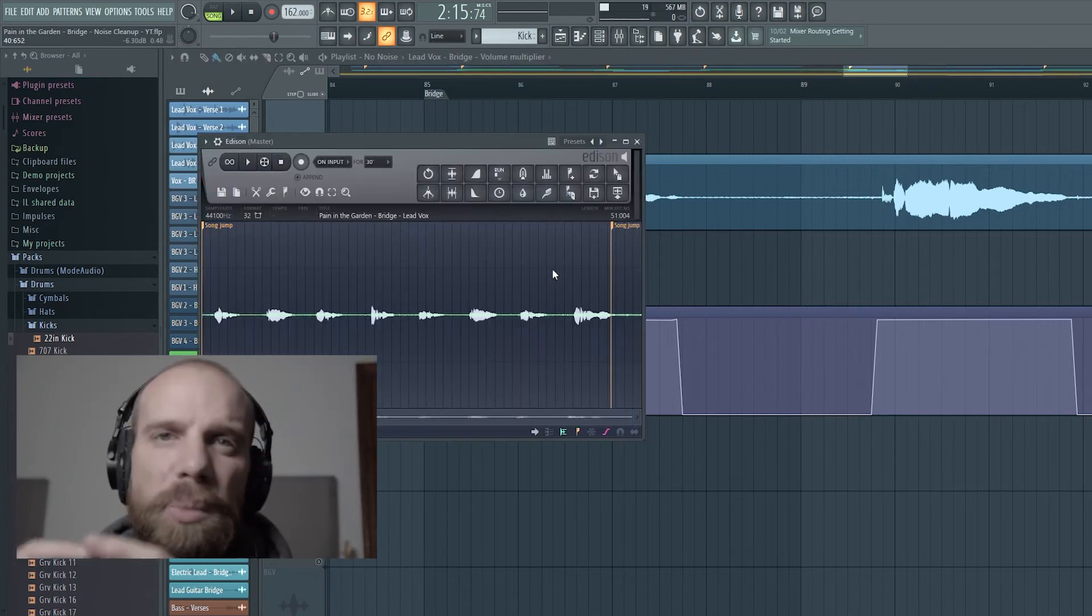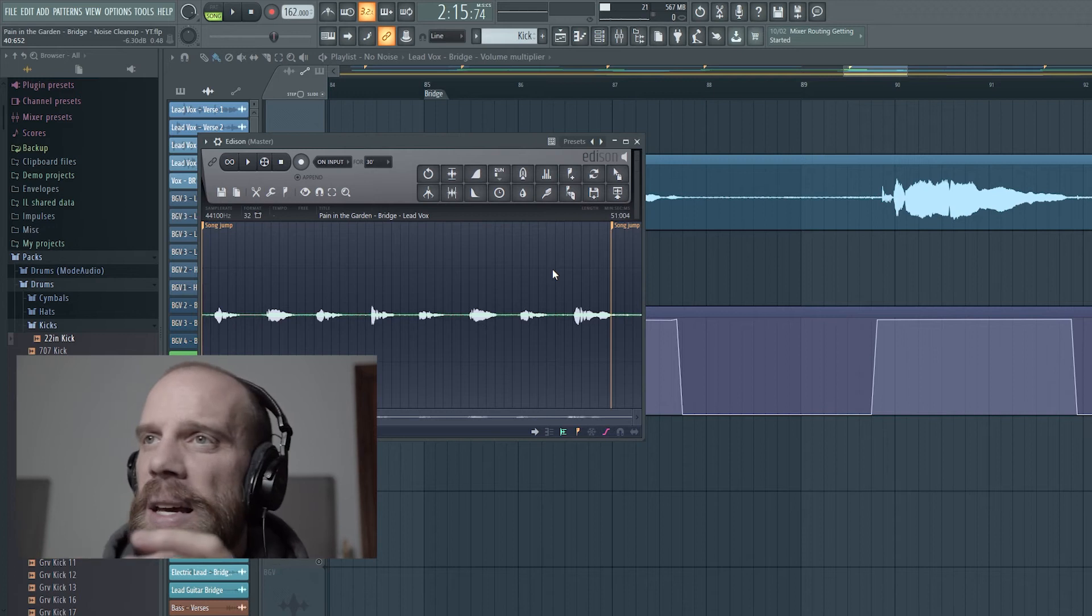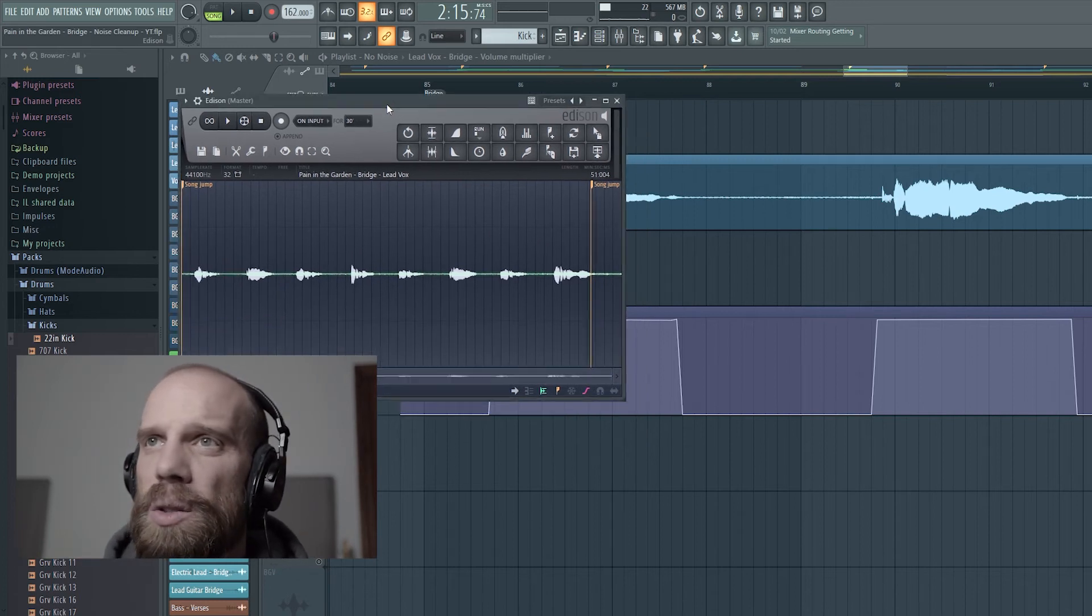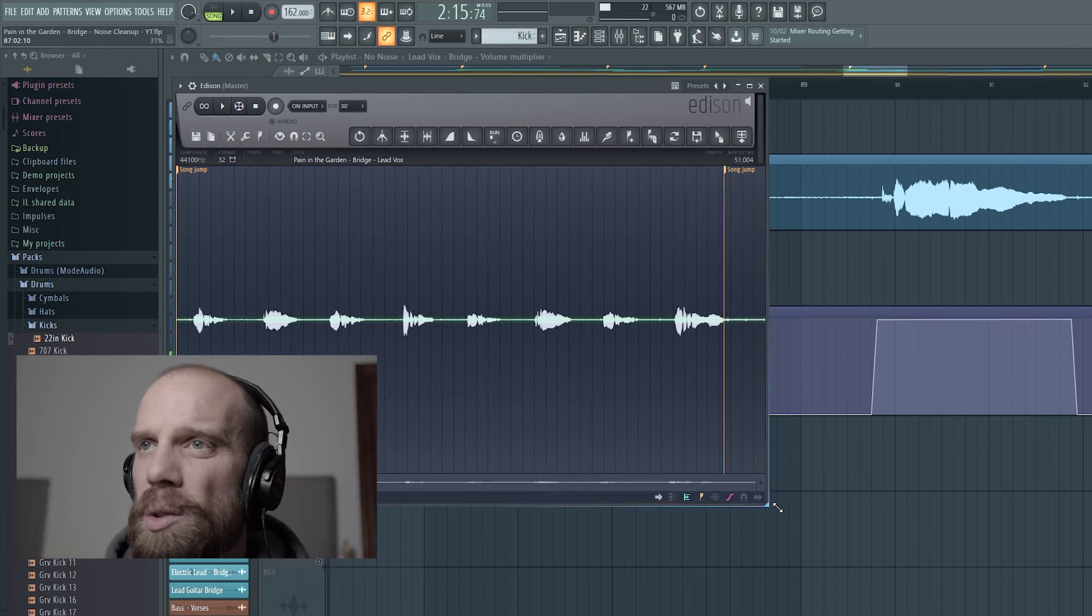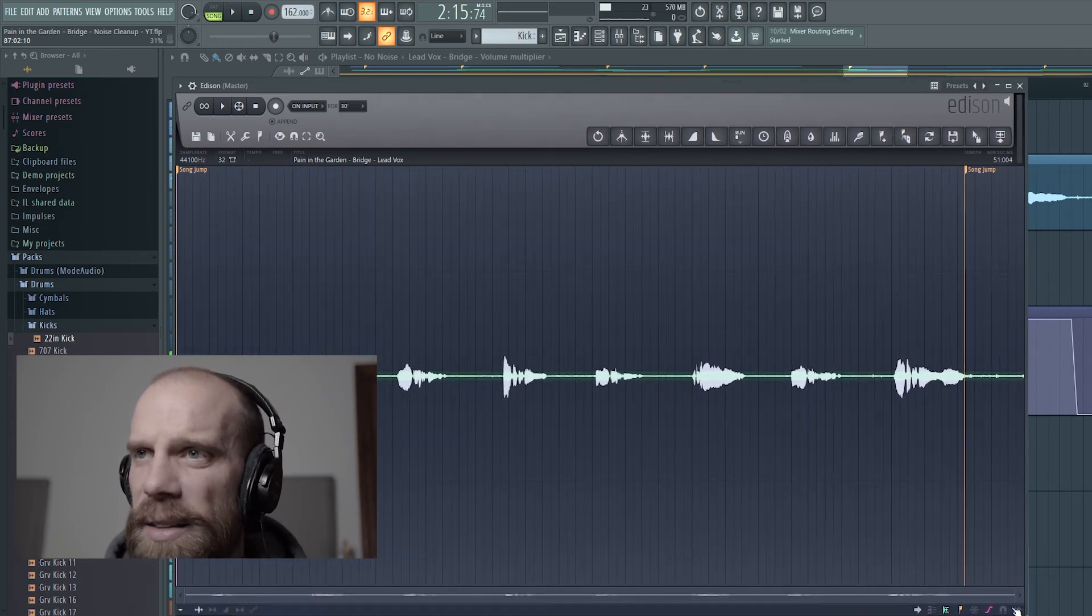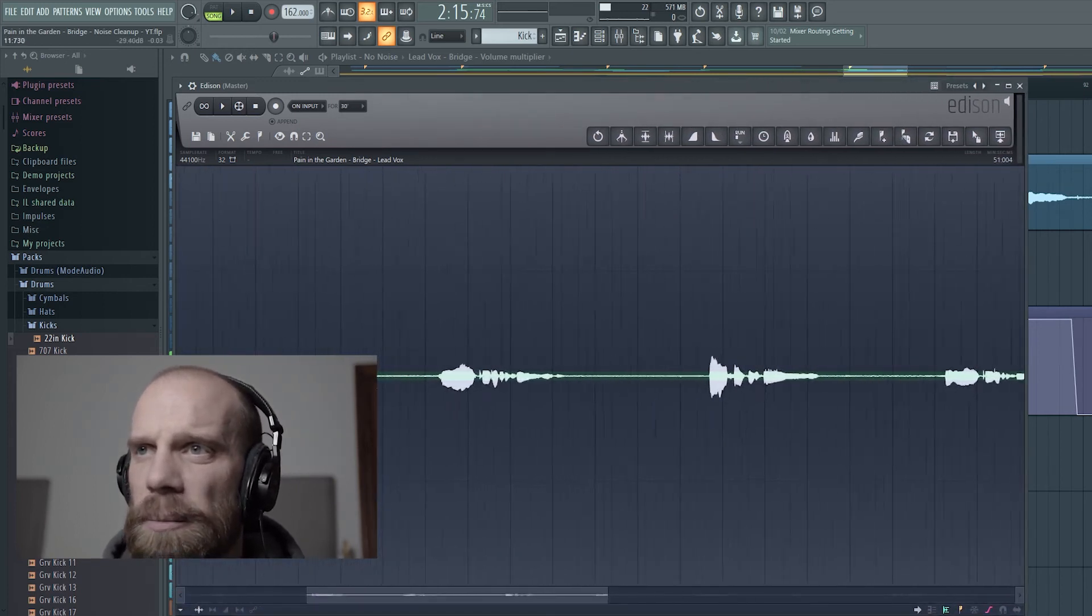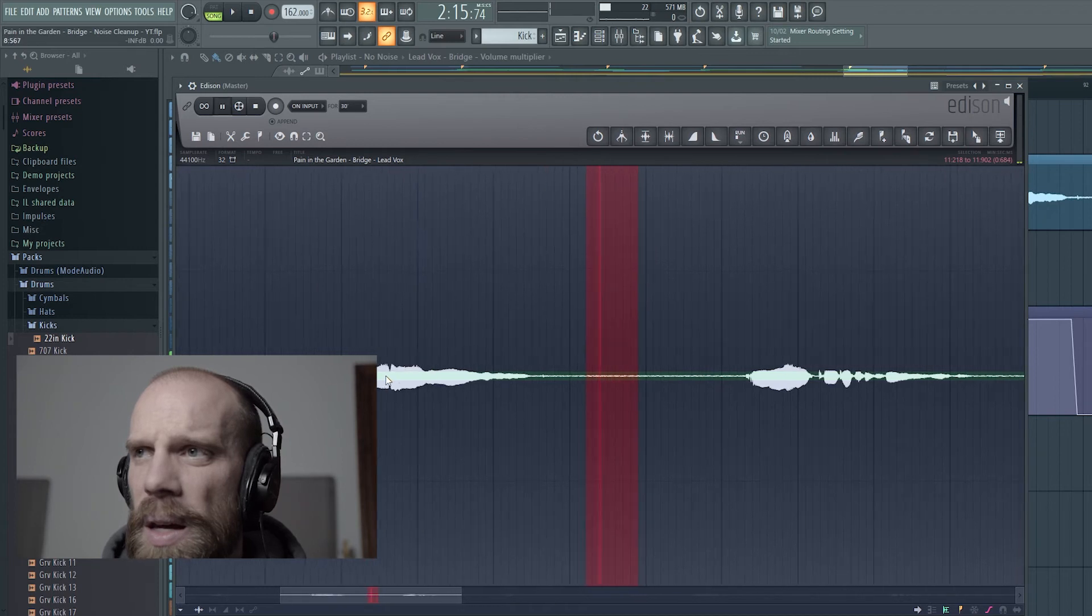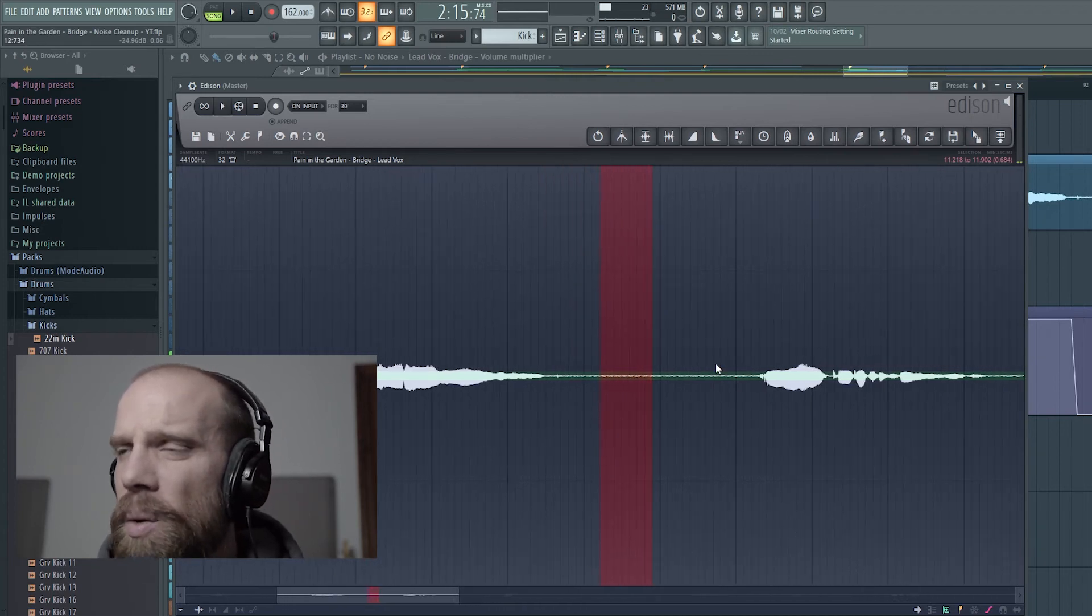And what that does is bring up the entire vocal into Edison, and then what I ended up doing was zooming into that portion where the noise was at, so in between these phrases, and I grabbed a little section of that noise.